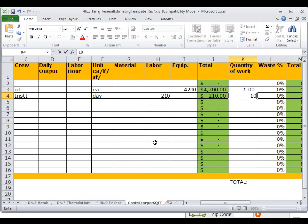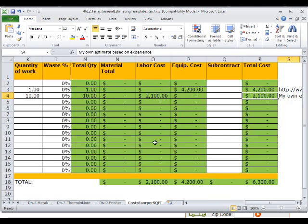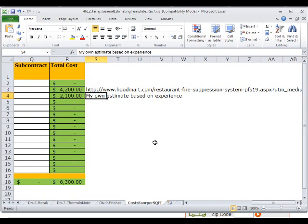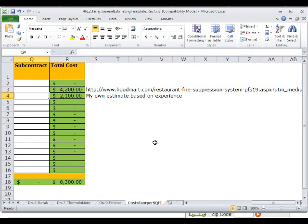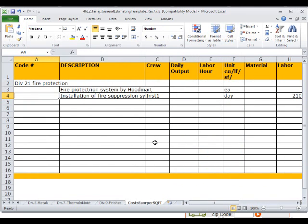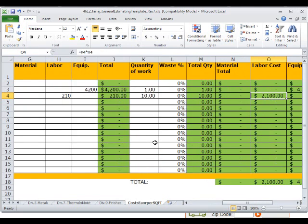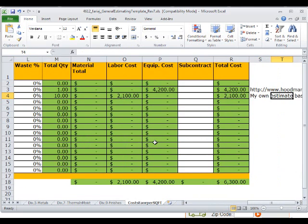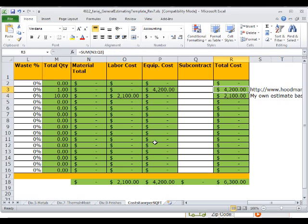So basically all you have to do to adjust this is to change the number of days. Now if it will take ten days, so that's $2,000, and that's a more reasonable number for the installation of this fire suppression system. Maybe now it's too high since the equipment itself cost $4,000.